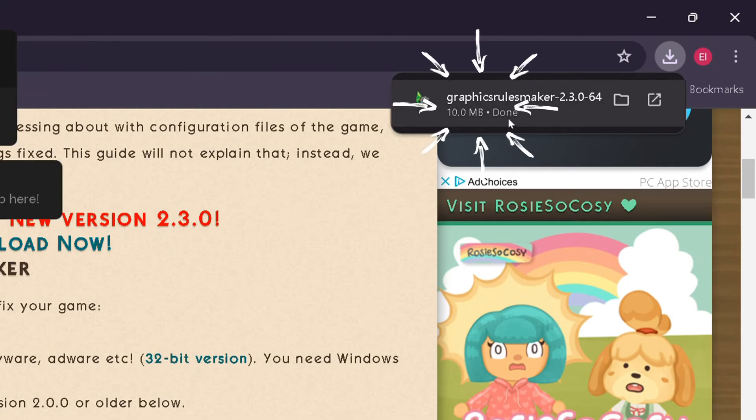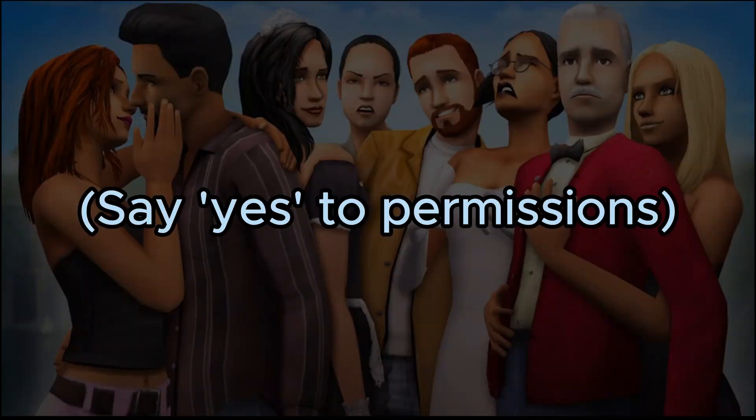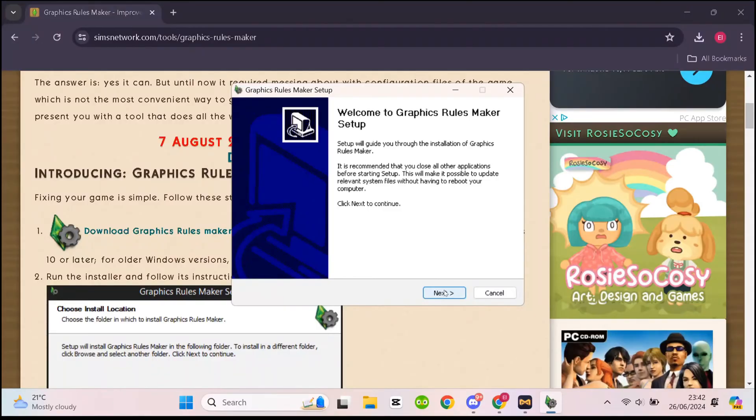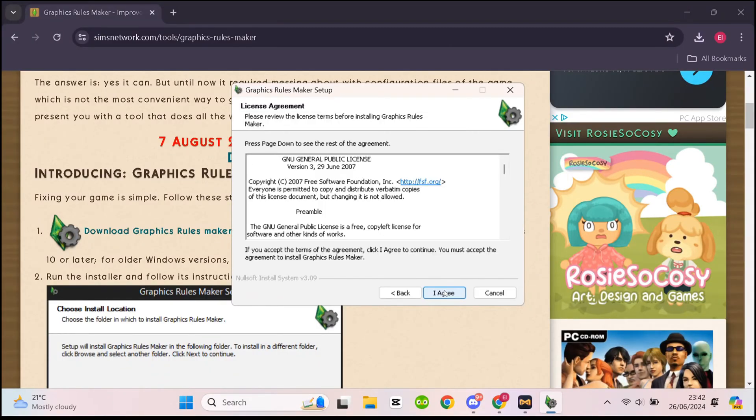A pop-up should come in the top right of the screen. Click on that and it should open the installer. Click yes to the permissions and a setup screen should come up. You want to click next.